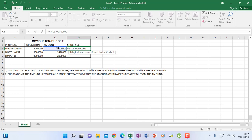Now if the condition is true — then what should happen is we are going to subtract 10% from the amount. So it will be the amount (C3, because that is where amount comes from) minus, and in the bracket I have to determine the 10% that I am going to subtract. So I say 10% of the same amount — click inside — so C3 is amount, then I close the bracket.